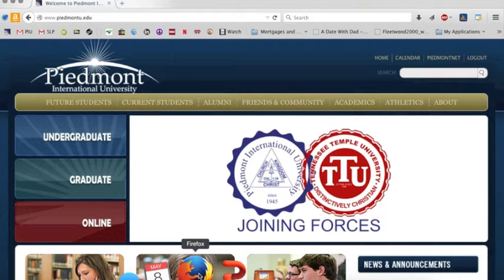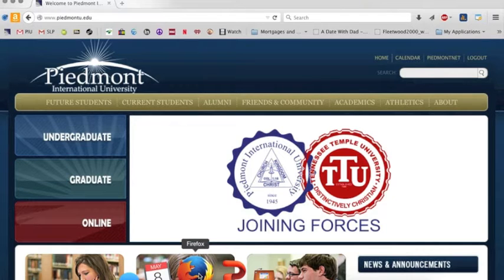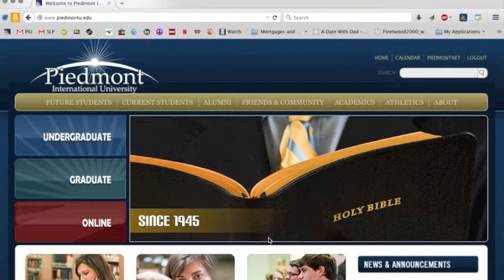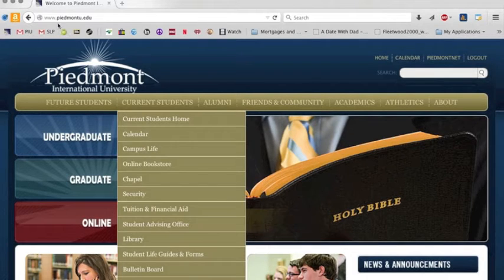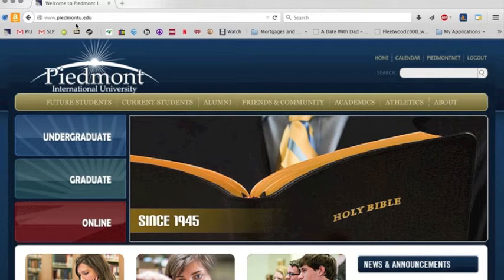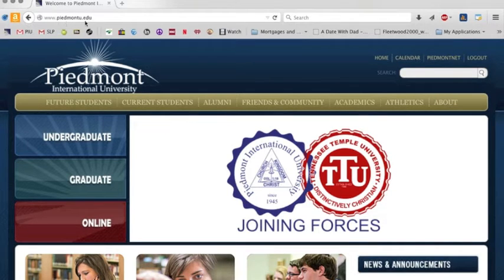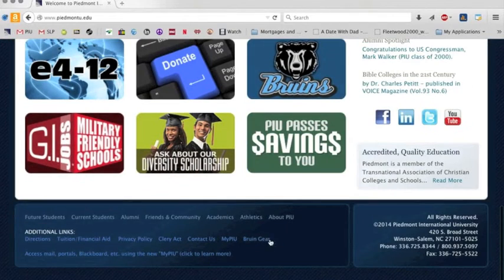So I've got Piedmont's homepage set up here. As I move along further, I'll show you some shortcuts that will help you. The way that you get to the software is to scroll all the way to the bottom. We're on PiedmontU.edu, which is the homepage for Piedmont.